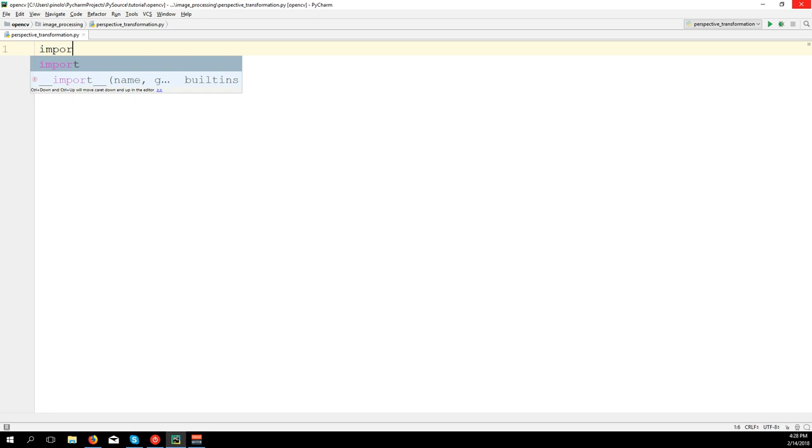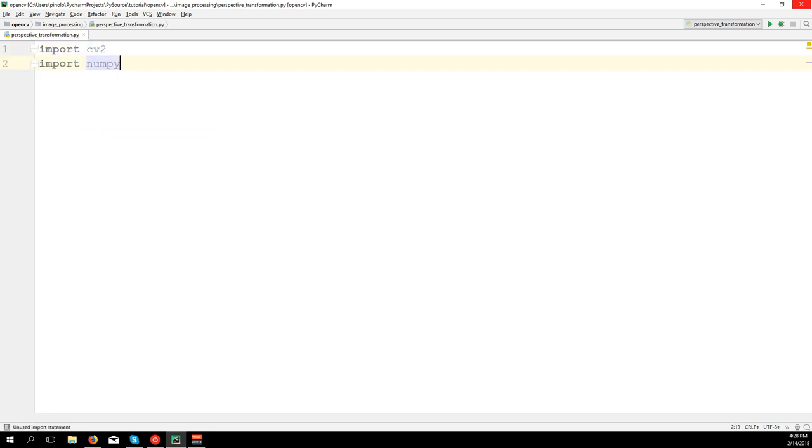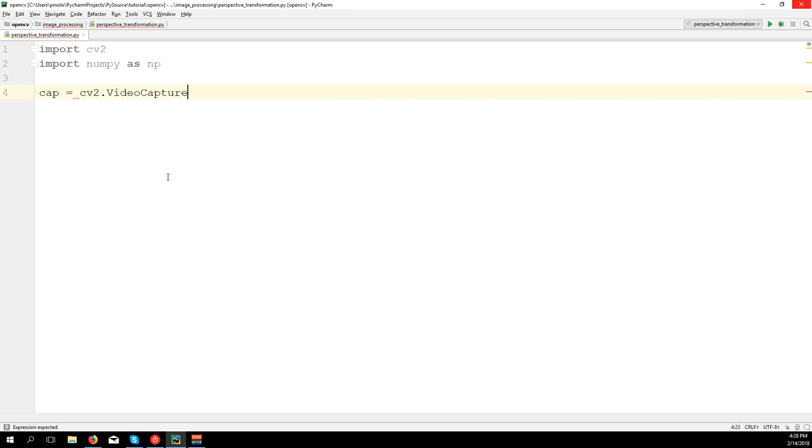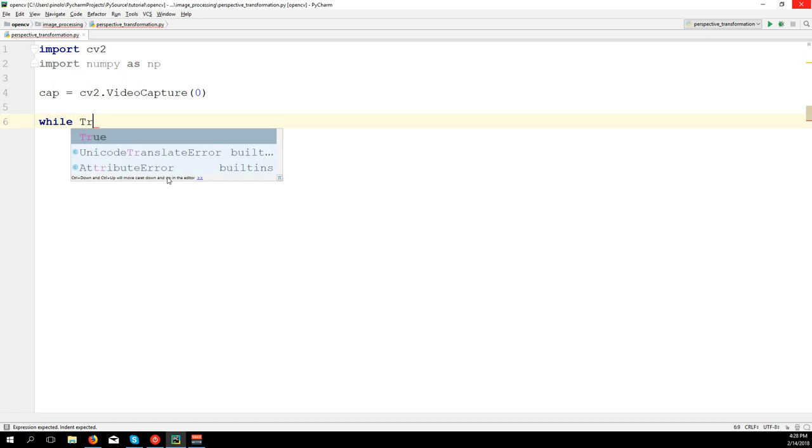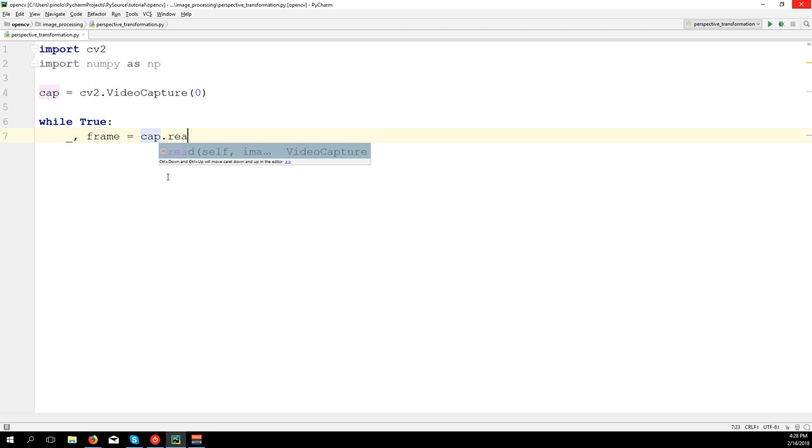Let's write the code from scratch. First, import cv2, import numpy as np. Then we have our camera: cap equals cv2.VideoCapture(0). Zero is the first webcam; if you have more, you can use a different number.